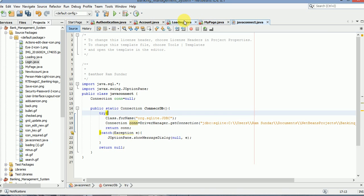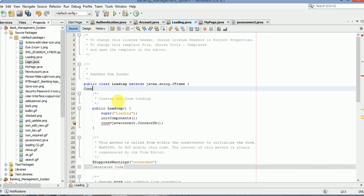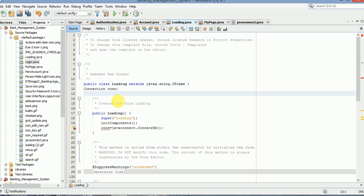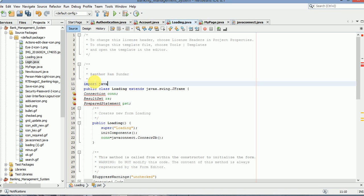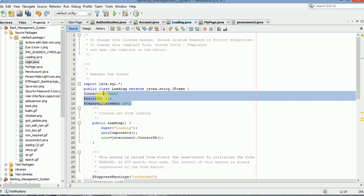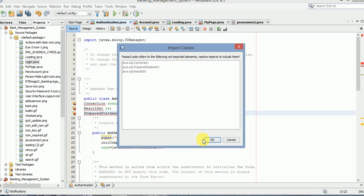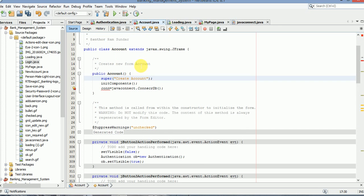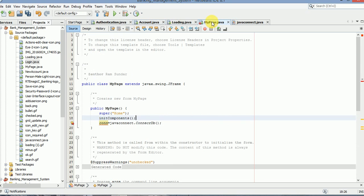Now in the loading section, just copy these three and paste them in every frame — here also.